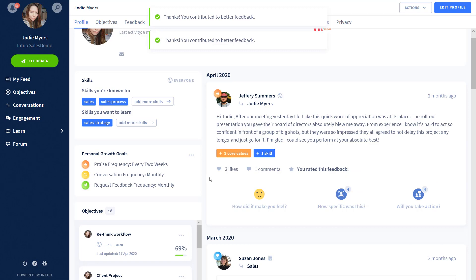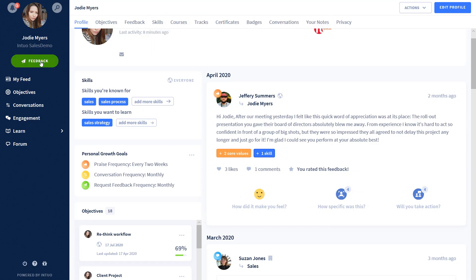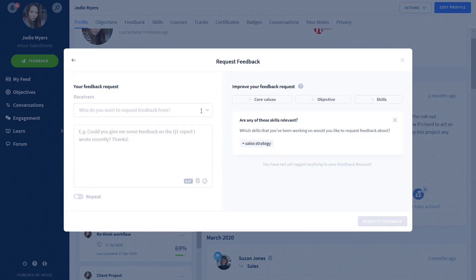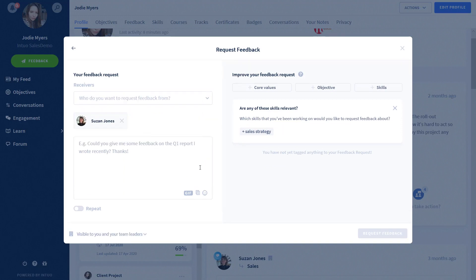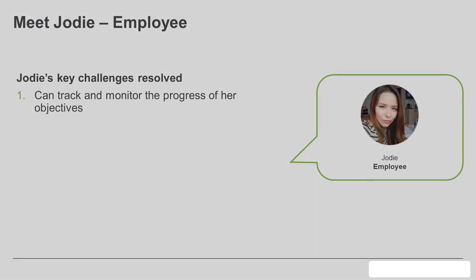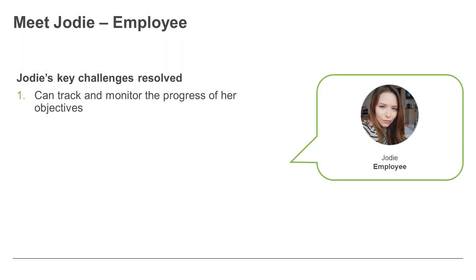Jodie can comment on any praise or feedback received by her teammates, as well as rating it to advise if she found it useful and whether any action will be taking place because of it. Jodie is also able to provide regular praise or feedback to her teammates. She can request feedback from individuals she may have worked with on a specific project to understand how it went from their perspective and whether there is anything she needs to work on in future projects. Encouraging a constant feedback environment will help Jodie to identify areas of improvement.